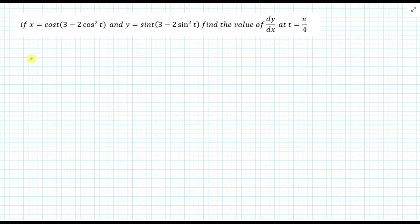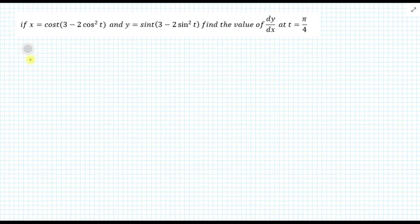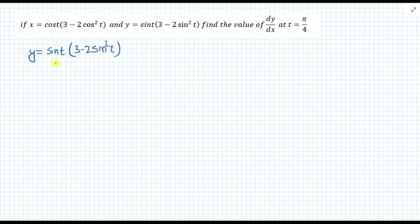In this problem, we have to find the value of dy/dx at t equal to pi by 4. This is a problem from parametric differentiation. Here y is sin(t) times (3 minus 2 sin squared t).